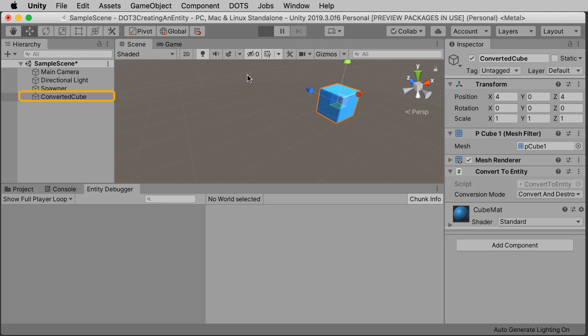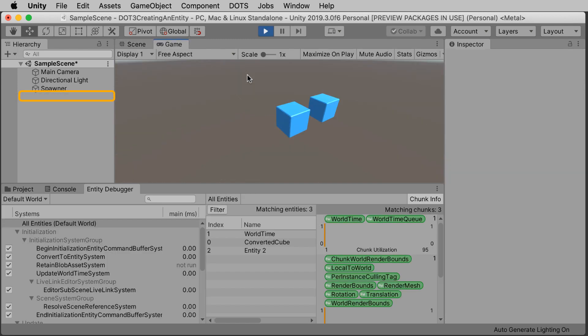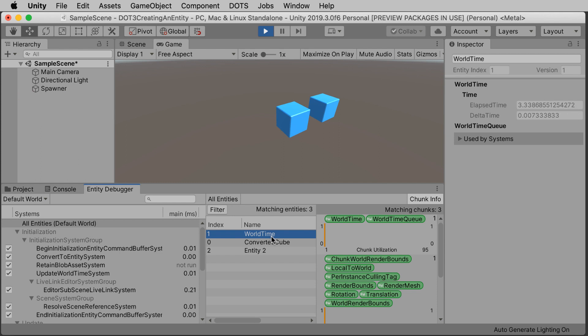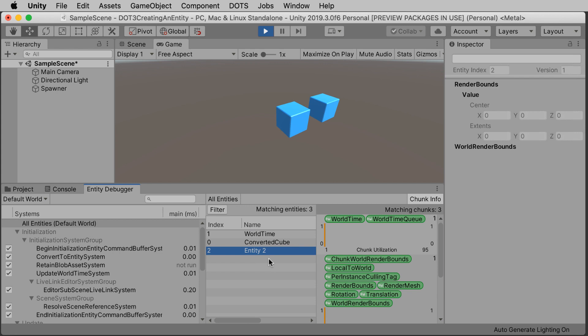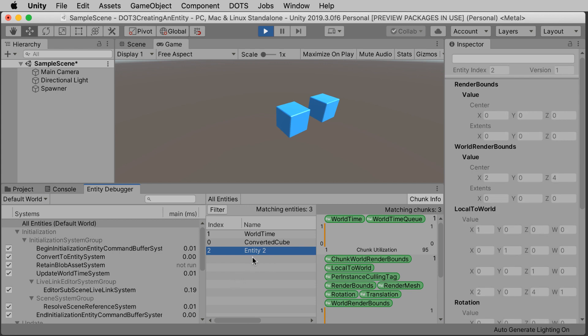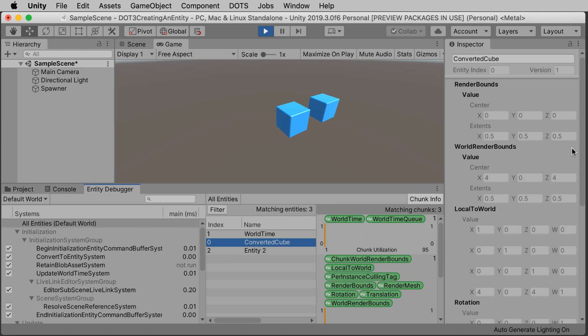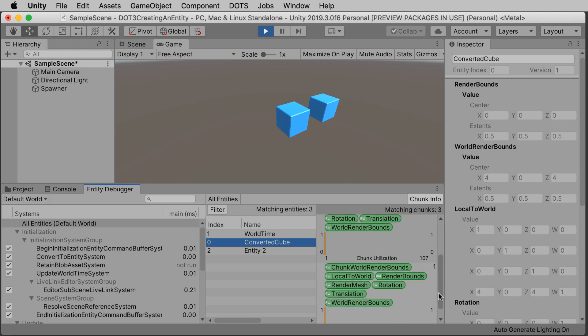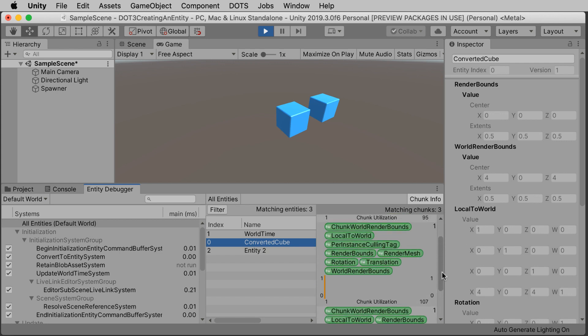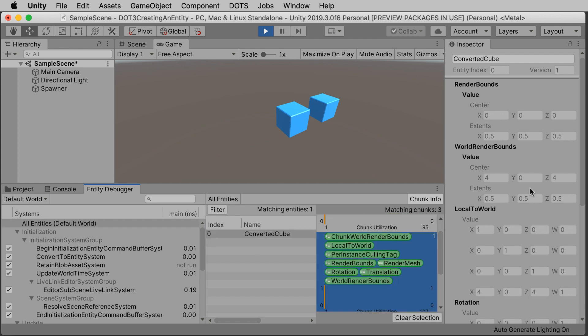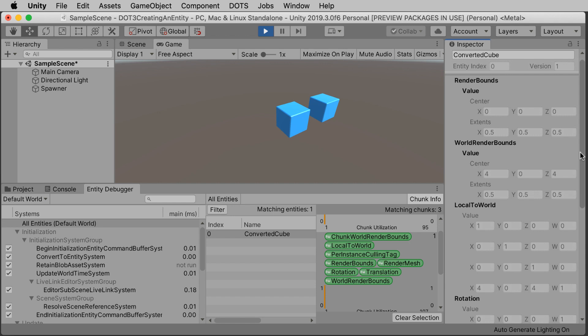If you go to play mode, you'll see that the game object disappears from the hierarchy. And now we have an extra entity in the entity debugger. Entity 1 is the game clock, entity 2 is what we're generating from the spawner script, and converted cube is actually entity 0. And that's the result of the convert to entity.